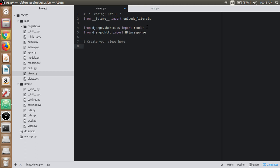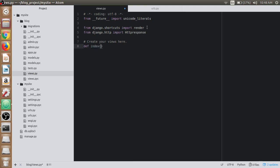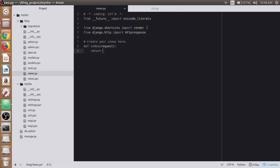Now let's create our first view, which is defining our index view, which takes a request parameter and returns an HTTP response.